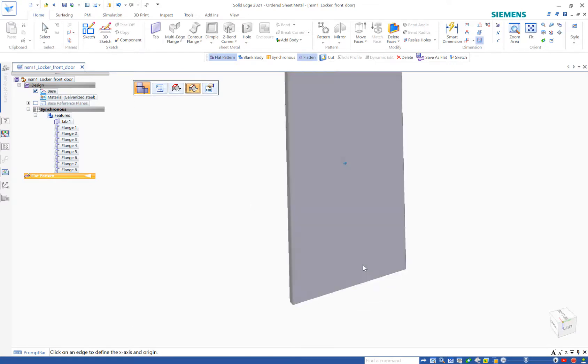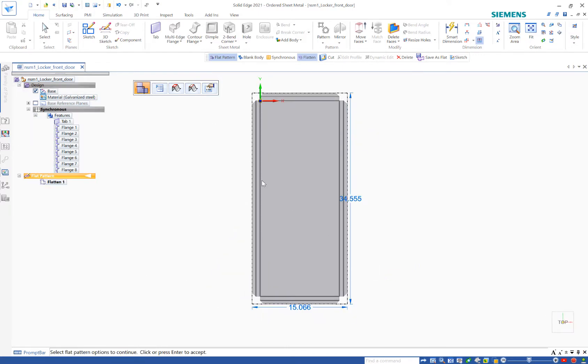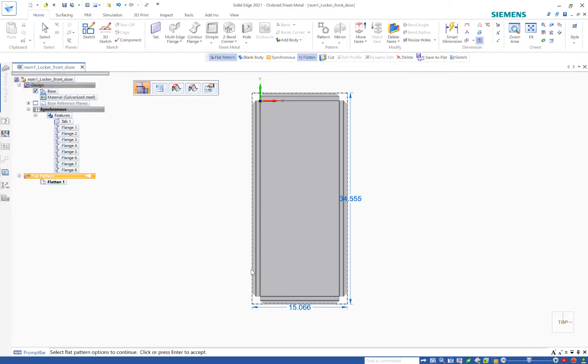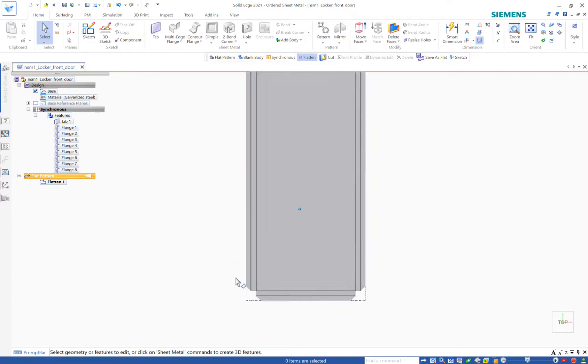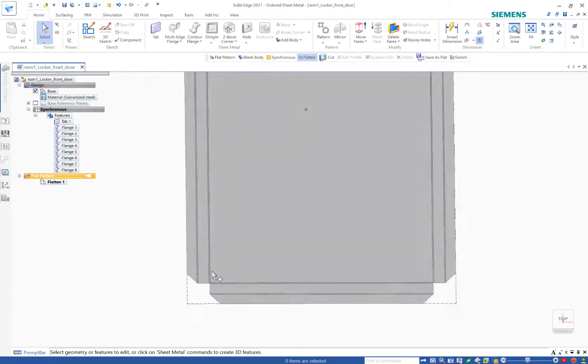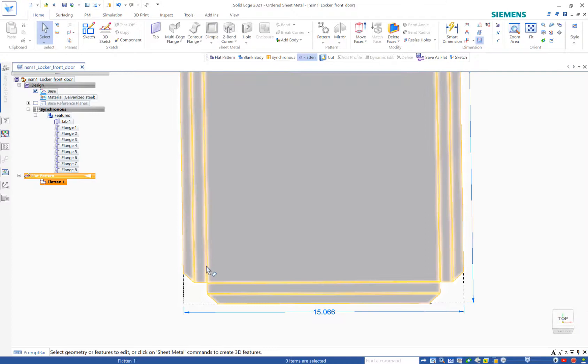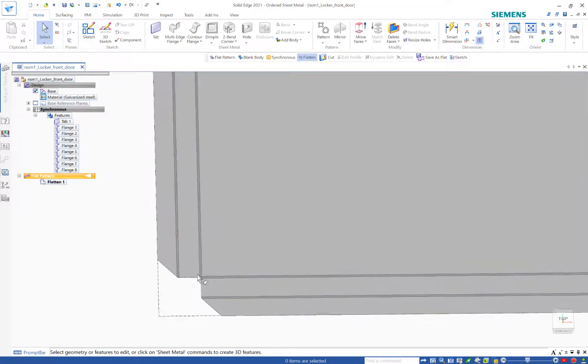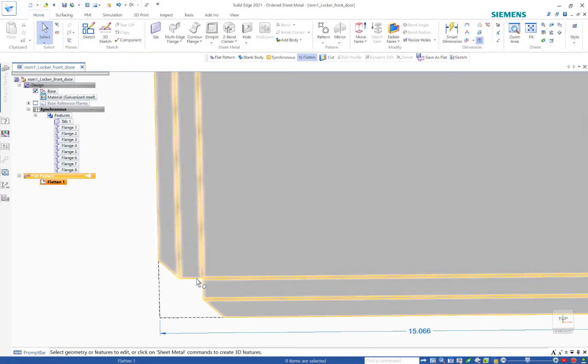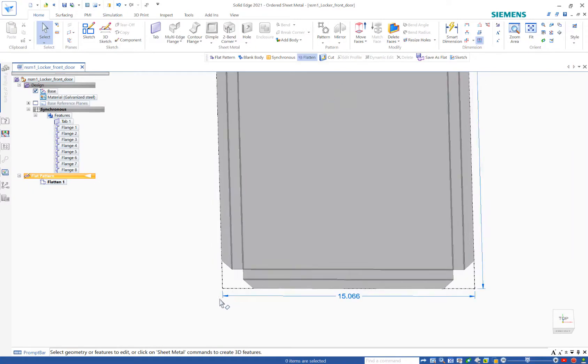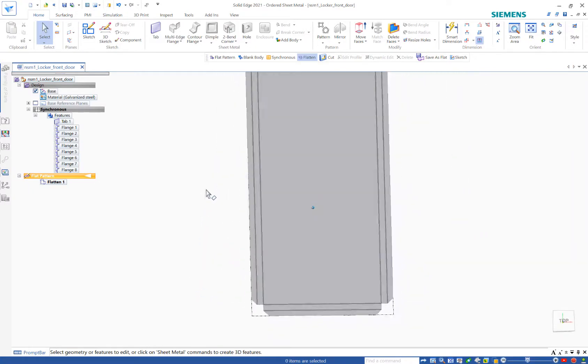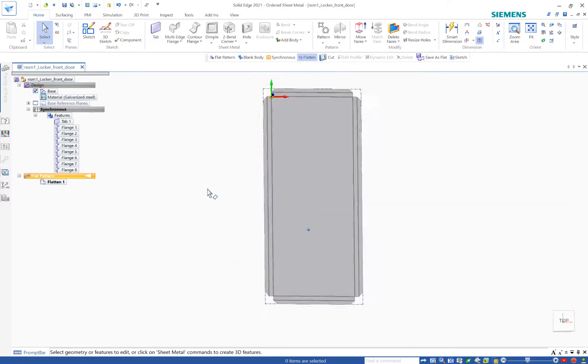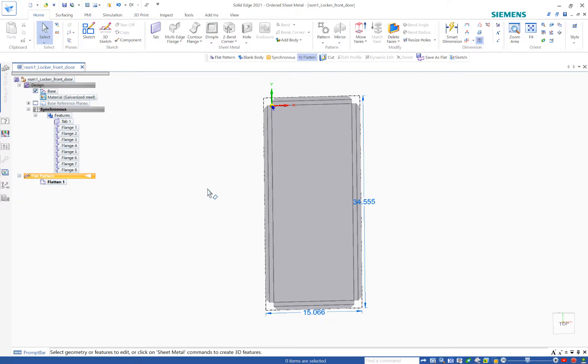So I choose my surface. I need to choose the X direction. And finish. The nice part about this is I can actually see the tangent lines. So I can see where those bends came into play. And the computer automatically took the material thickness.